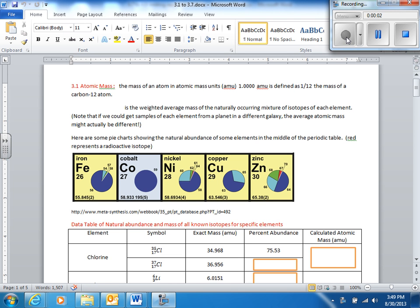Today we're doing section 3.1, which is atomic mass. This is the mass of an atom in AMUs, atomic mass units. They're not grams or anything; it's a mass unit called atomic mass units.